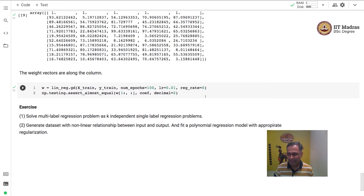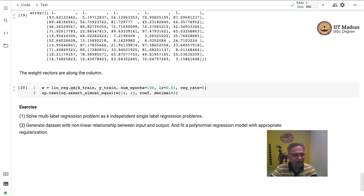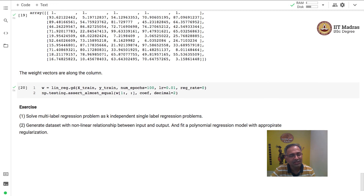There are a couple of exercises: first, try to solve the multi-label regression problem as K independent single-label regression problems and write the code for that. Second, generate a dataset with a non-linear relationship between input and output, and fit a polynomial regression model with appropriate regularization.